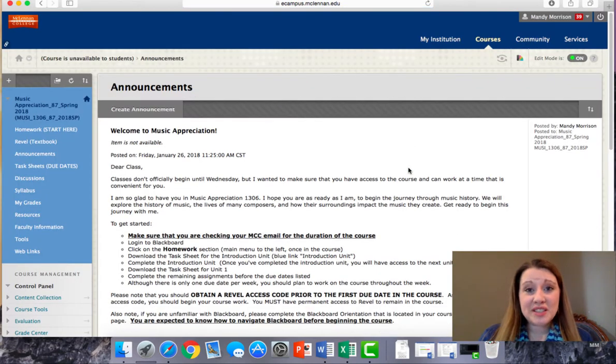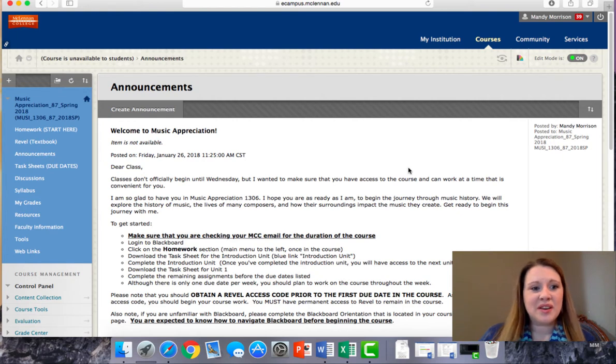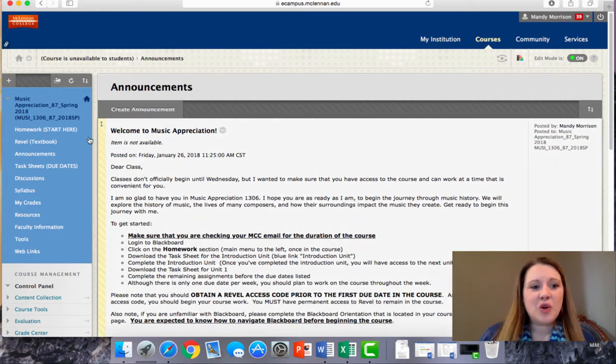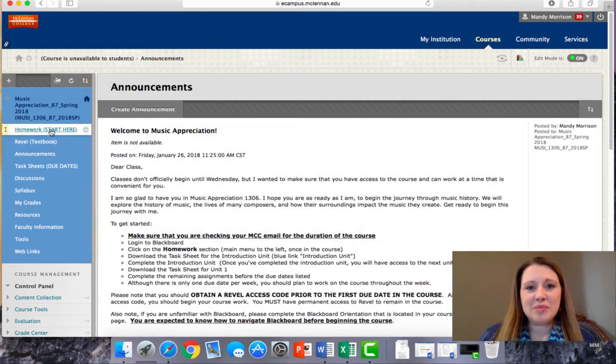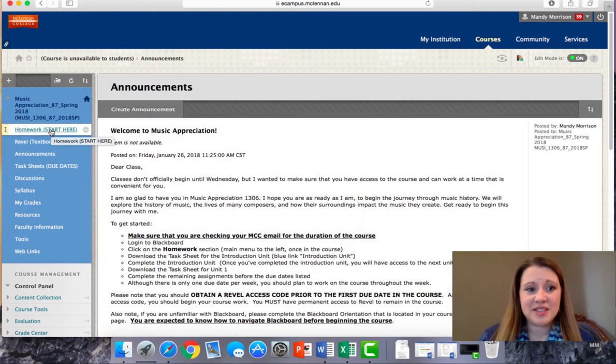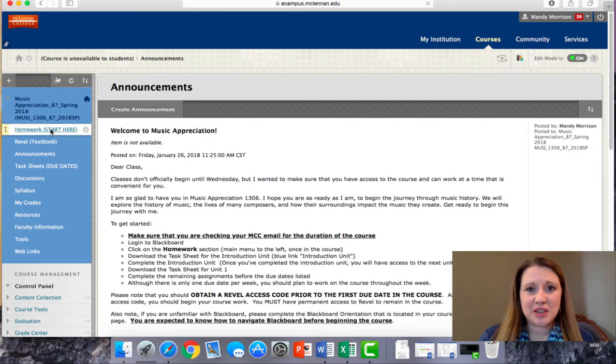Once you've logged into Blackboard, go to the Homework tab located on the main menu to the left. It says Start Here.